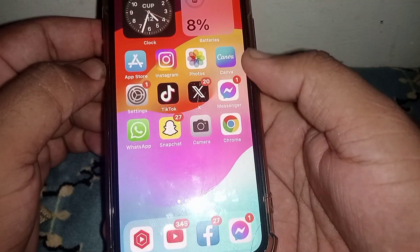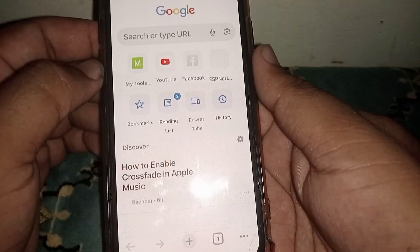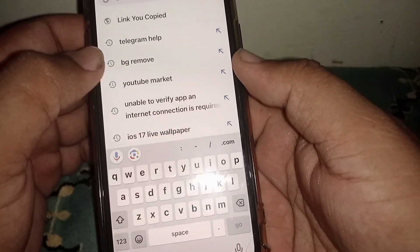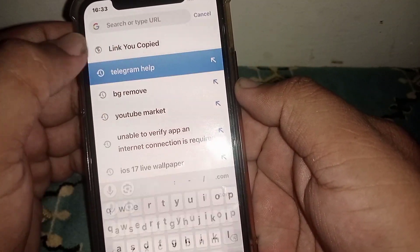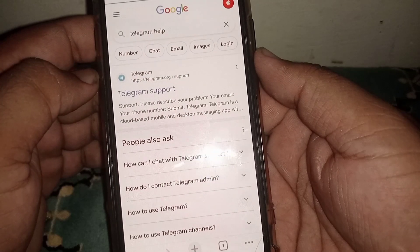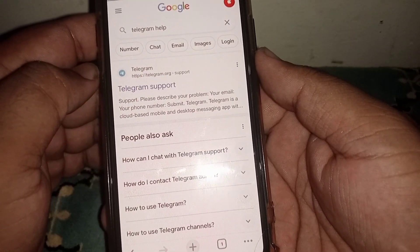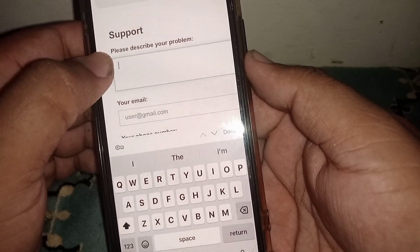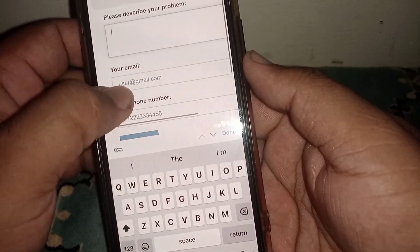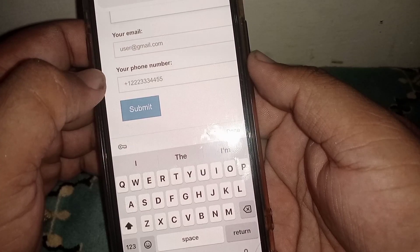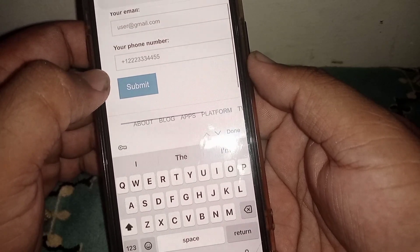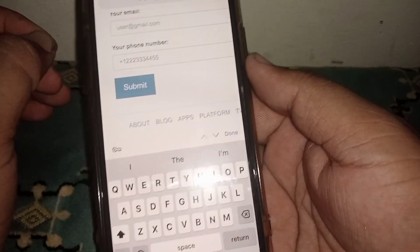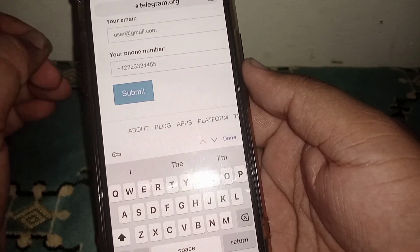If the problem is not fixed, use the last method: open any browser and search for Telegram Help. Click on Telegram Support and fill out the form — describe your problem, enter your email and phone number, then click Submit. The Telegram team will contact you via Gmail or phone number to resolve the issue.